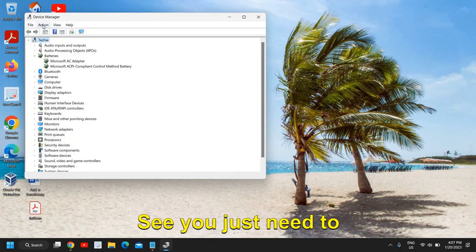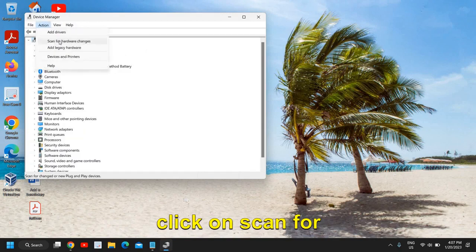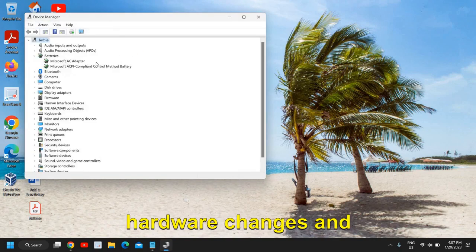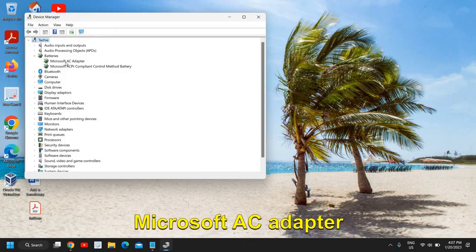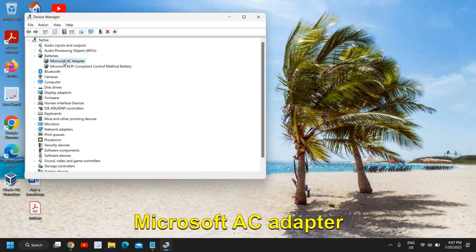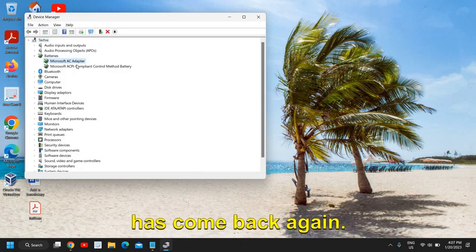You just need to click on action and click on scan for hardware changes, and you can see the Microsoft AC adapter has come back again.